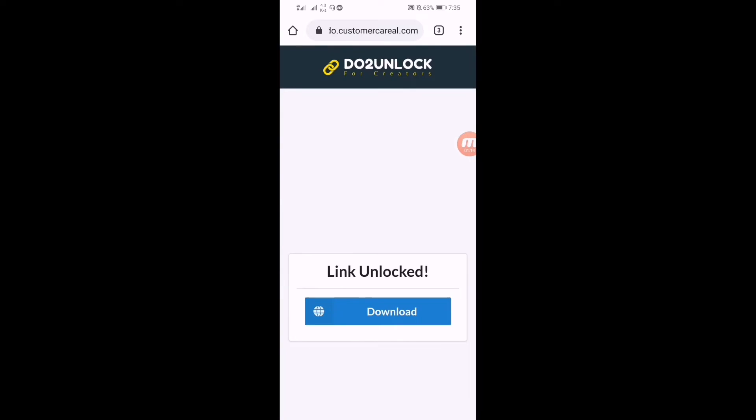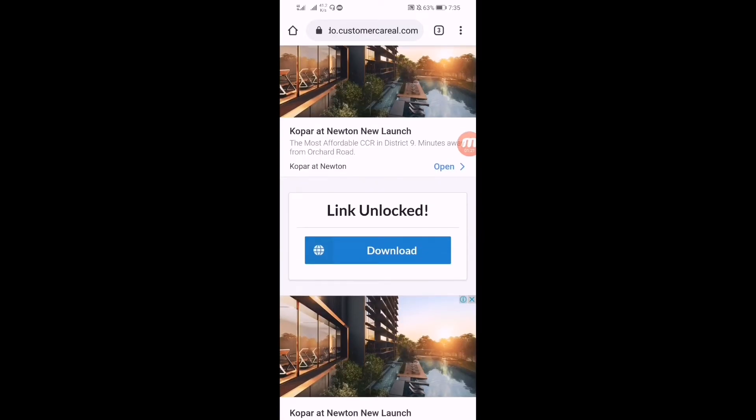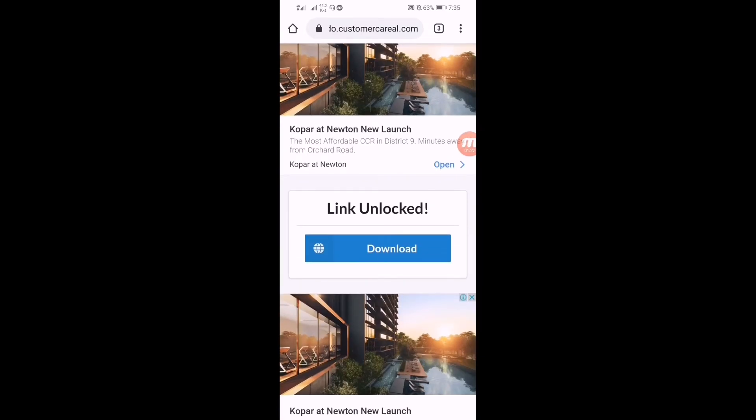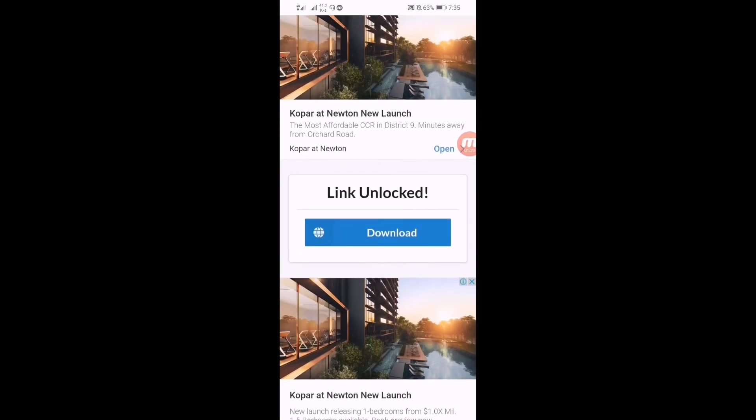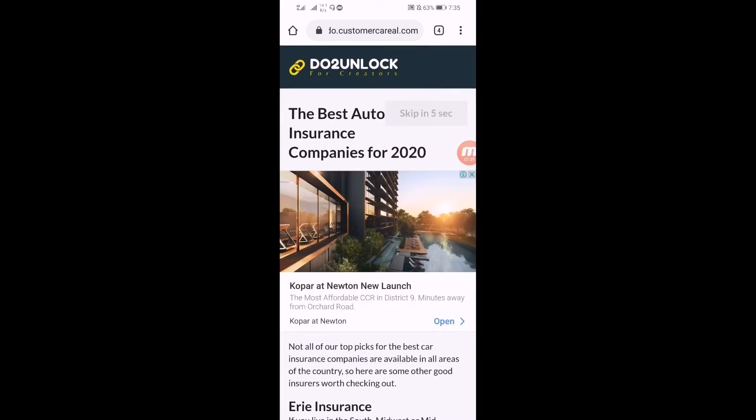It will redirect you to this page. So here you have to do one thing, click on the blue download button. Click on it and it will redirect you to this page.